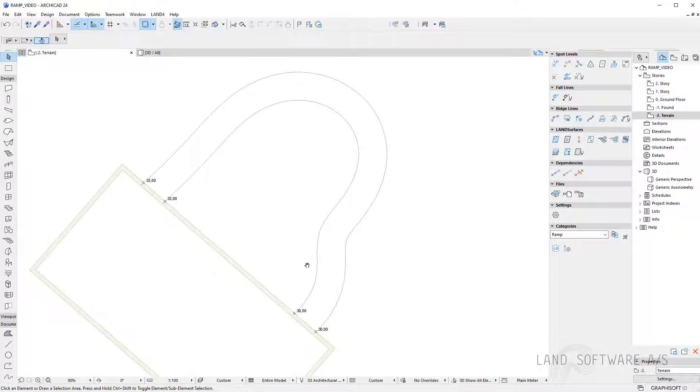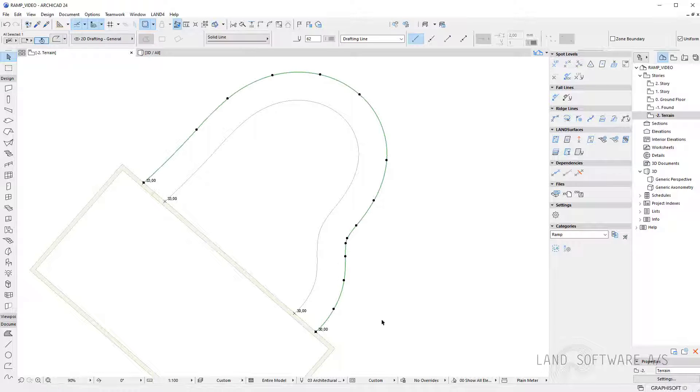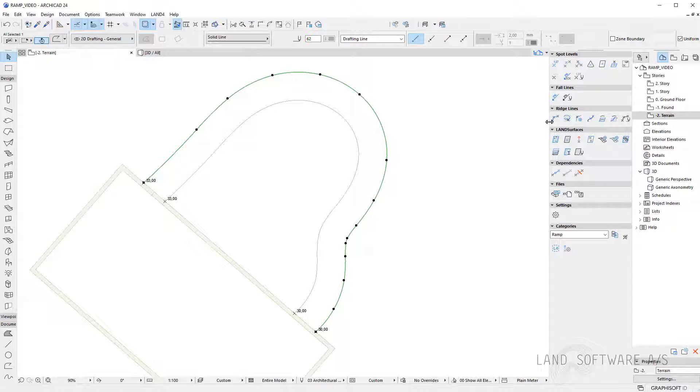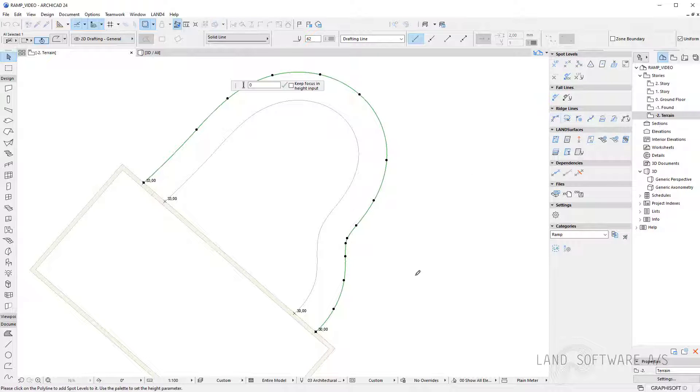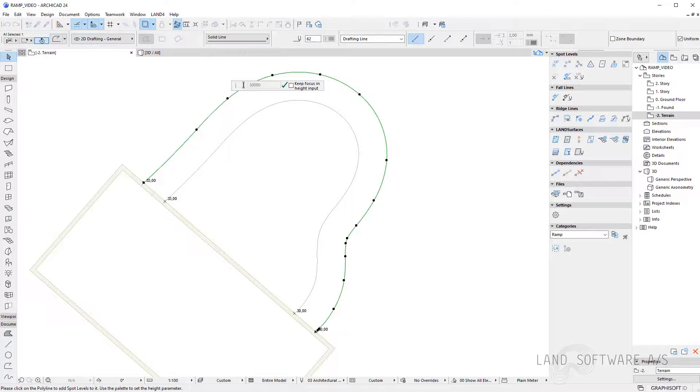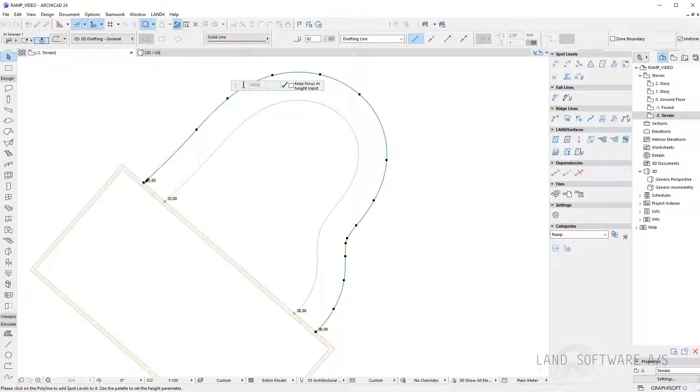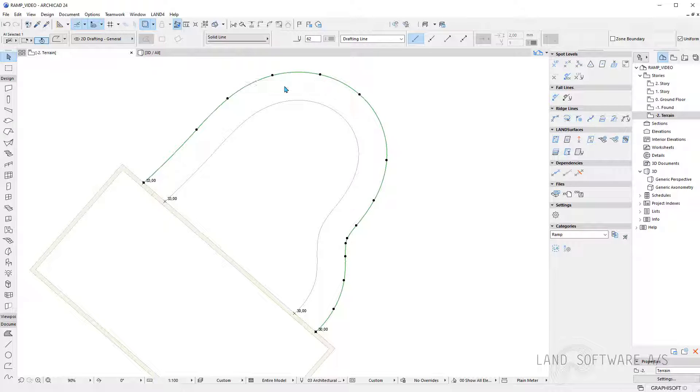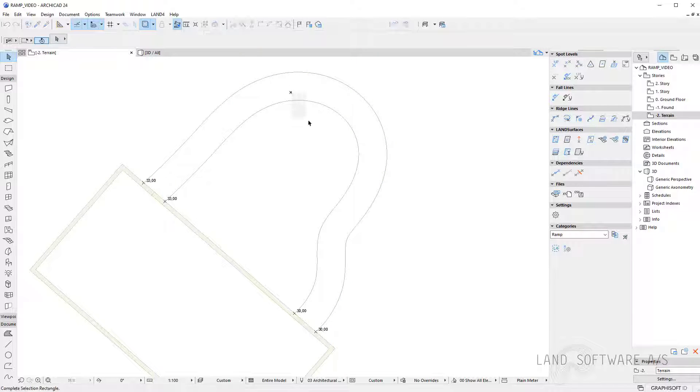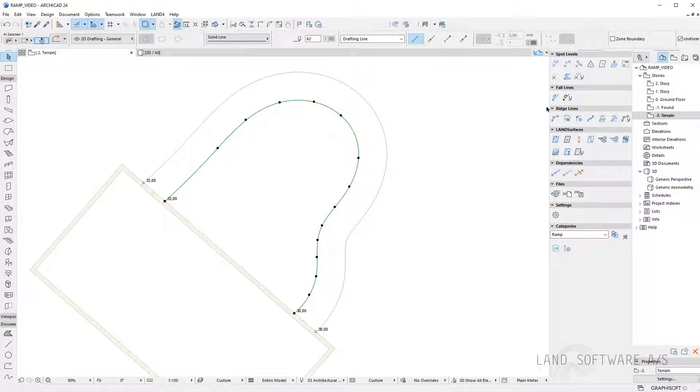Now that I have the polylines I'm ready to transform them into 3D lines. So I select it and press on create ridge line and I just need to click on each spot level and press the green mark. You can do the same for the other one.